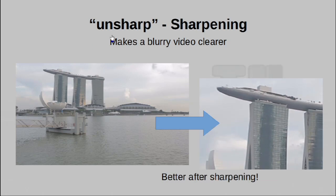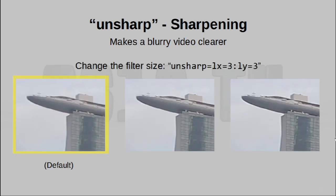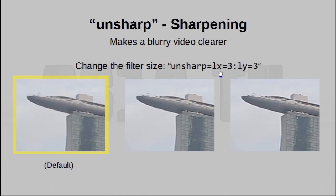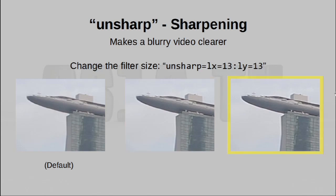To do this in FFmpeg, you're going to make use of the unsharp filter. Now, the basic command call is to simply use '-filter', and say unsharp. By default, a pretty decent job is already done. But of course, we can actually change the filter size to make the effects even more apparent. To do this, you'll want to use LX and LY, which actually specifies the filter size in the horizontal and vertical directions. By default, both these values are set to 3, and that is the results you see on the far left. Bringing it up to 7 gives you the results in the center, which of course appear sharper. And bringing it up some more to 13, well, makes the effect really prominent. In fact, a little bit too much so, if you ask me.